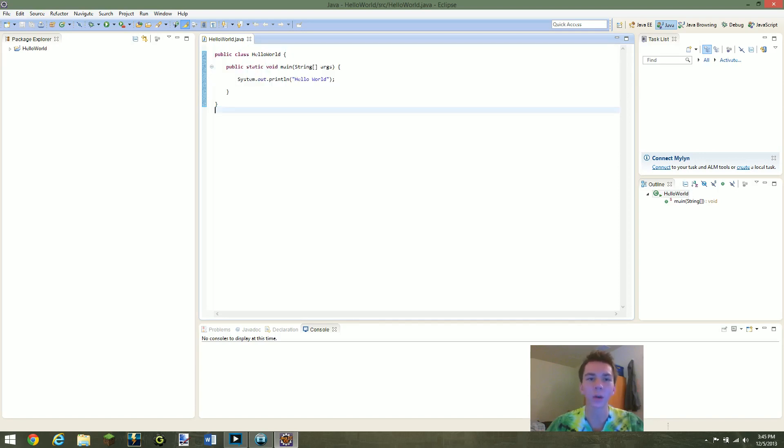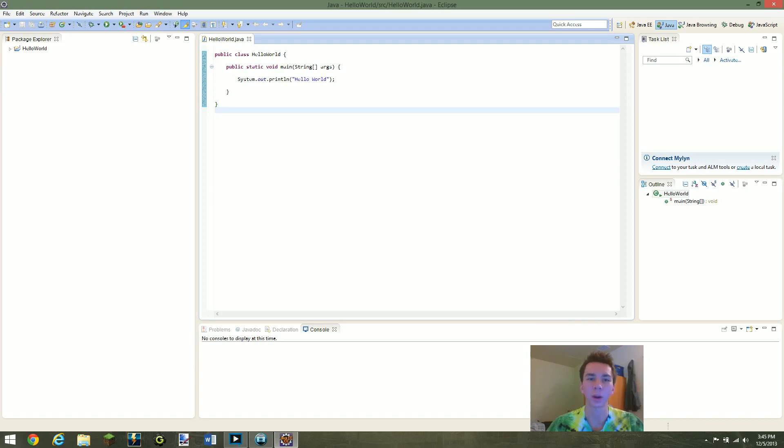This is just our Hello World program and so the object of this is to get Command Prompt to say Hello World. That's just our println statement right here.